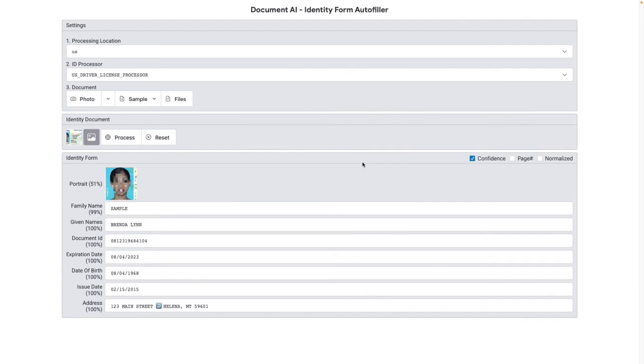If the entire document or certain fields do not meet your confidence score thresholds, you can configure a human reviewer workflow. Data can also be enriched through the use of Knowledge Graph technology.